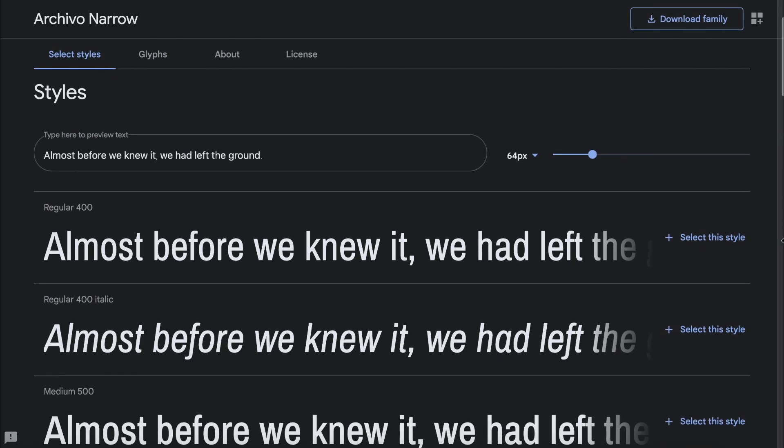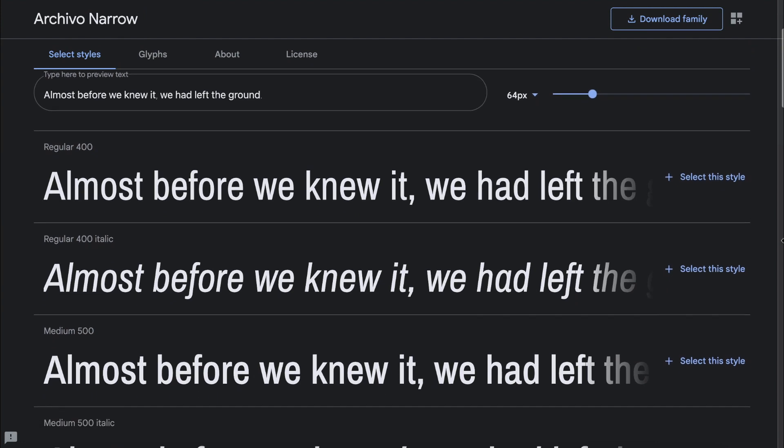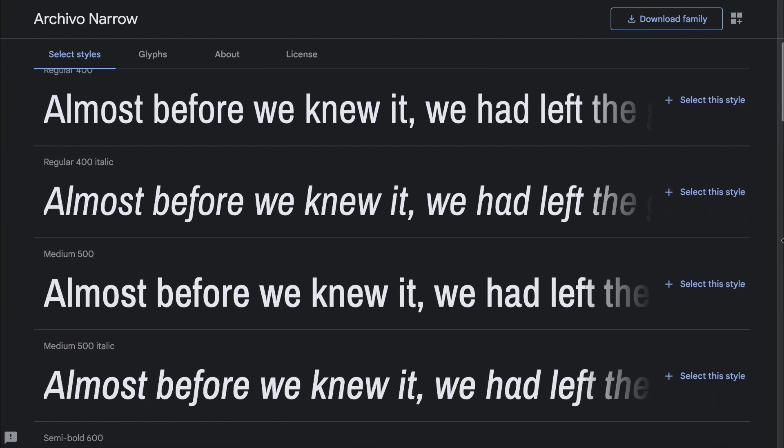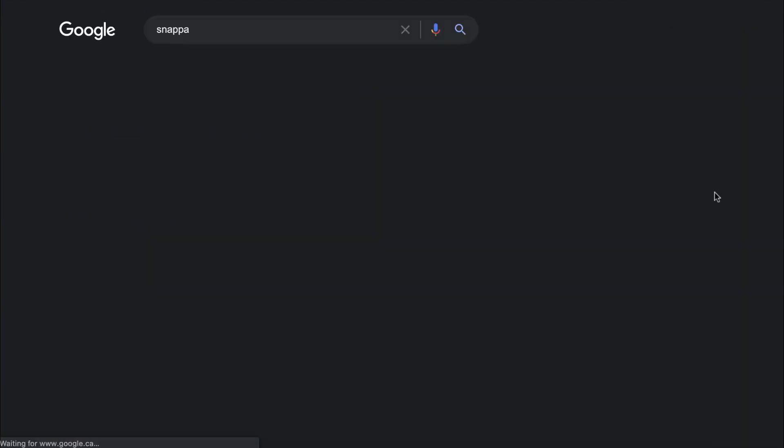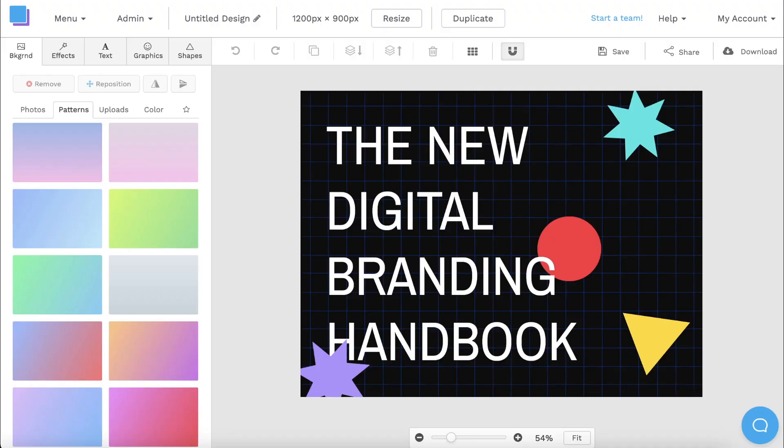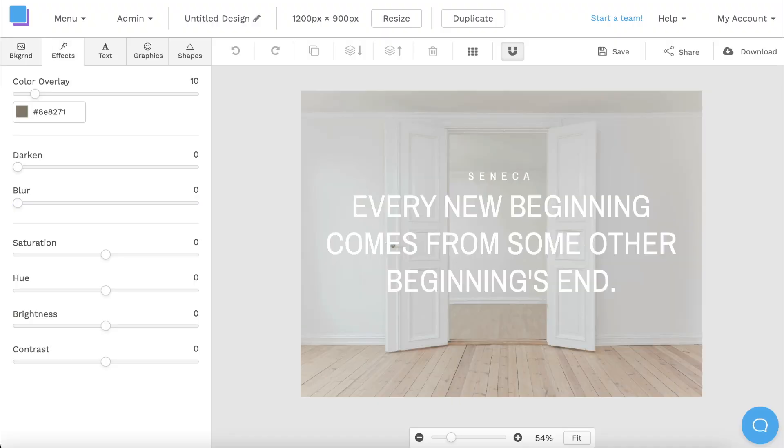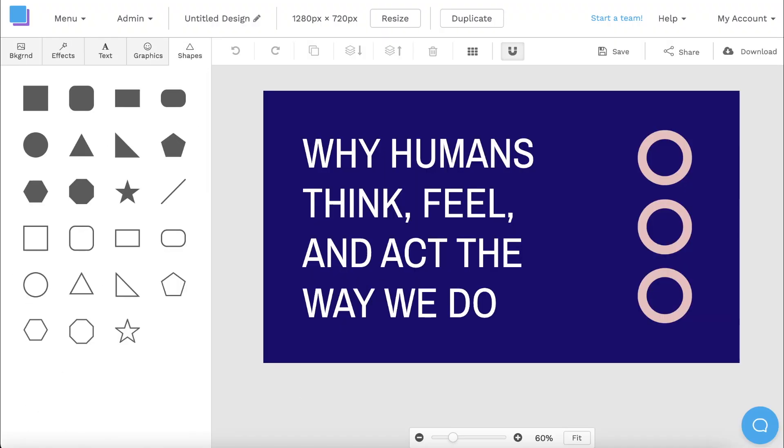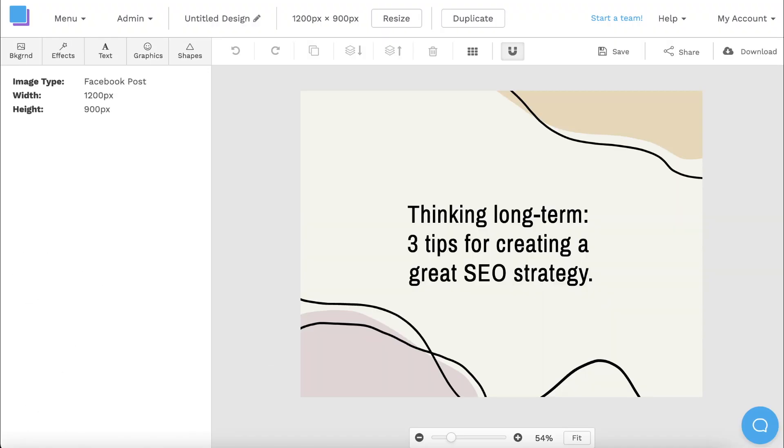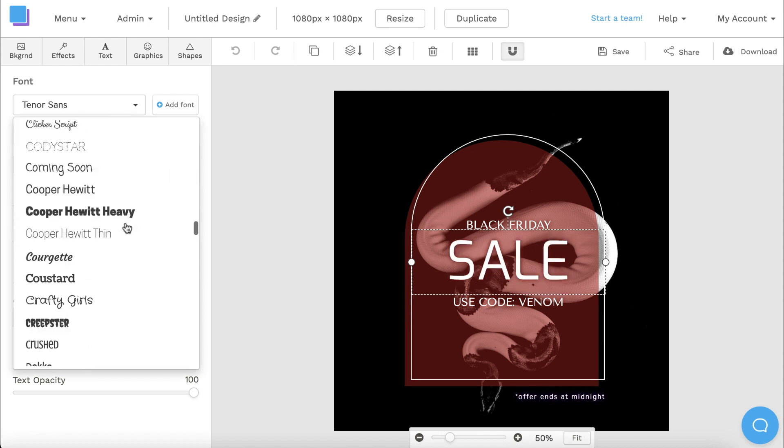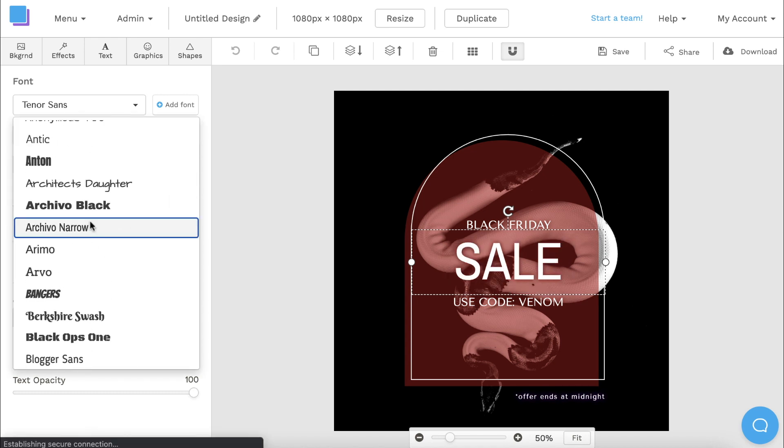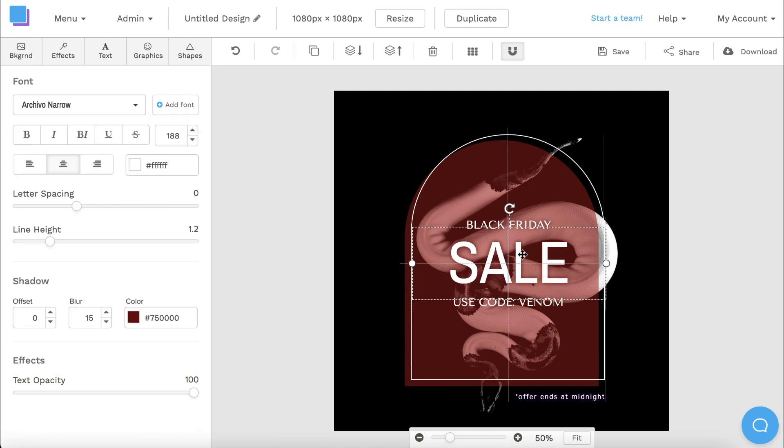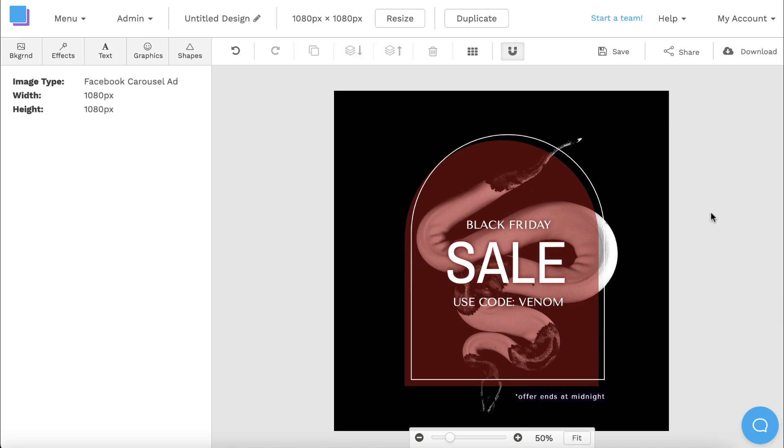The fourth font on our list is Archivo Nero, which is a perfect alternative for Helvetica Nero. You can download it from Google Fonts, but it's also available for free in our graphic design tool, Snappa. We have a great selection of customizable templates that use Archivo Nero, and you can also repurpose any design to add this font as well. It's a perfect choice if you're looking for a slim font with a bold punch.